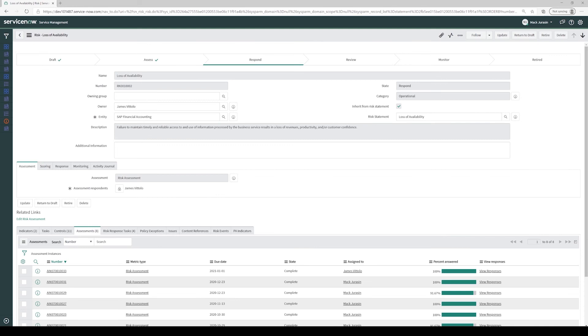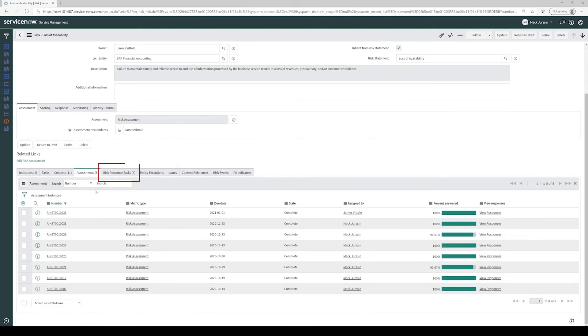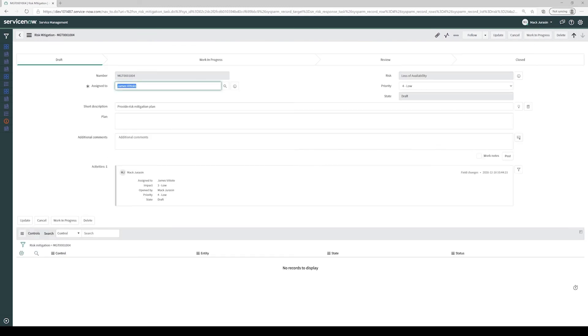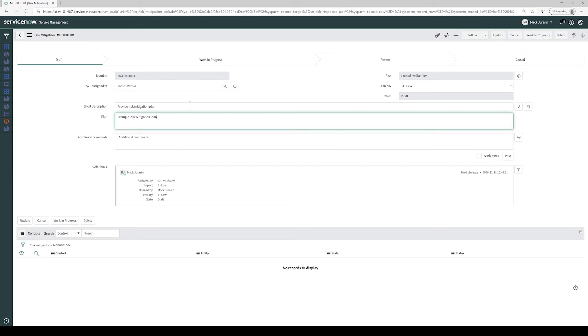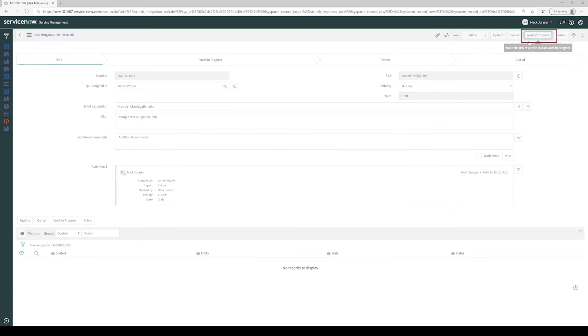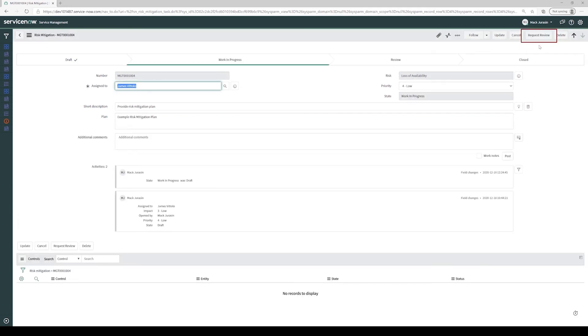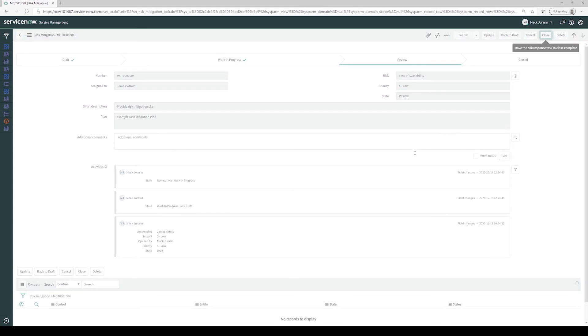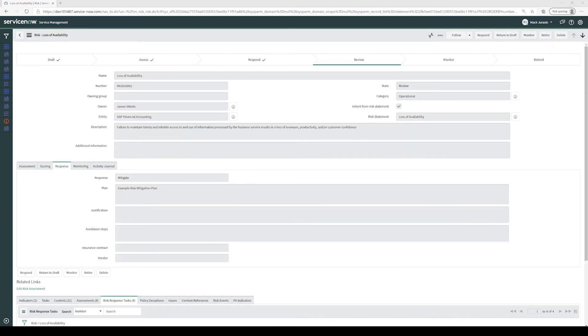Now that we've determined a risk response, we can come down to the risk response tasks related list and select the risk response that was generated. The risk response task provides us a workflow to capture and document our risk response. In this case, we'll capture the risk mitigation plan. We'll quickly move through the workflow. When we return to the risk of loss of availability for SAP Financial Accounting, we see that the risk is now in review and that the risk mitigation plan has been copied to the risk record.